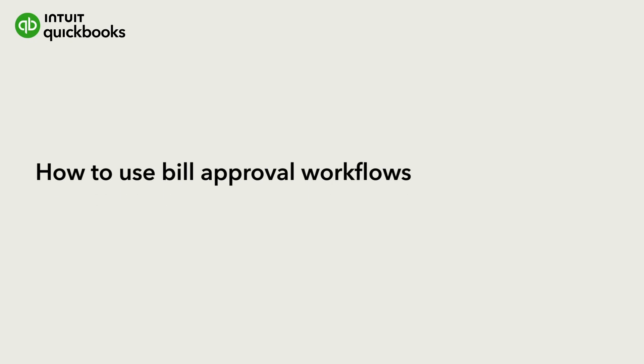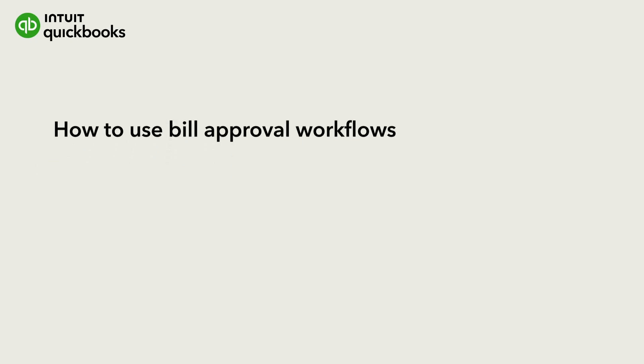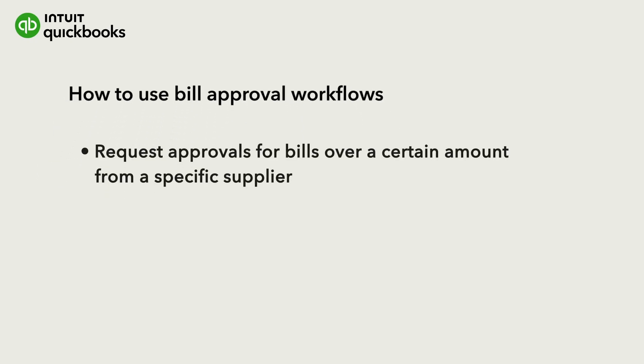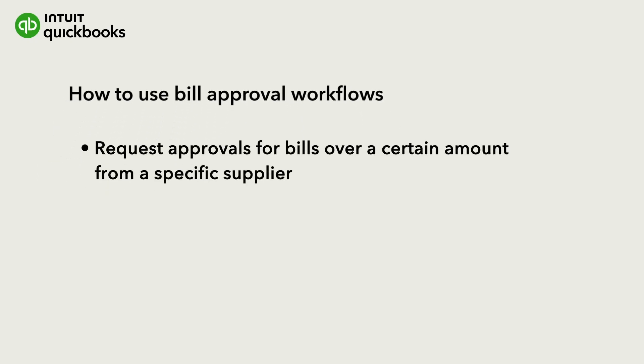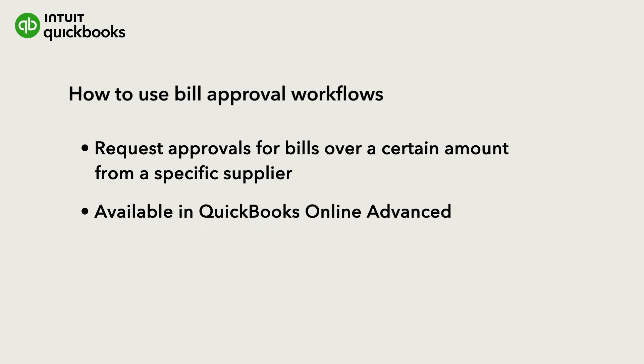You can set up a bill approval workflow in QuickBooks so your team can request approval for bills that meet certain criteria, like over a set amount or from a specific supplier. You just need to have QuickBooks Online Advanced.